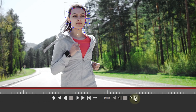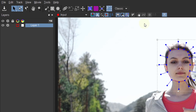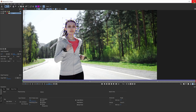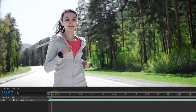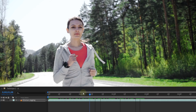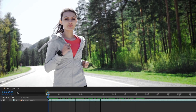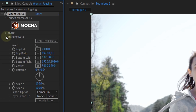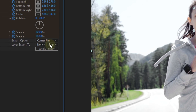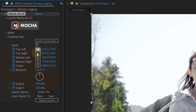Then click on the Track Forward button and when Mocha is done, enable the Quick Stabilize mode from the top. Hit Ctrl+S to save the project and close Mocha. Nothing really is happening yet, as we need to bring the tracking data from Mocha into After Effects first. This can be done from the Mocha effect itself — click on Create Track Data. Still nothing is happening, but we've got the data now, which is good.